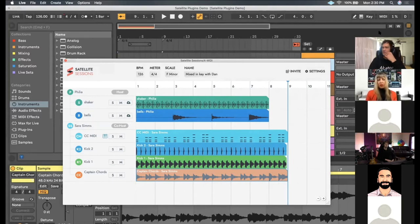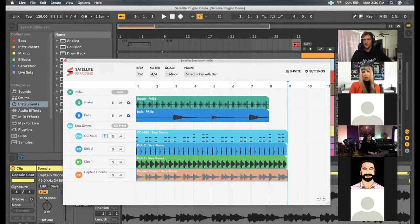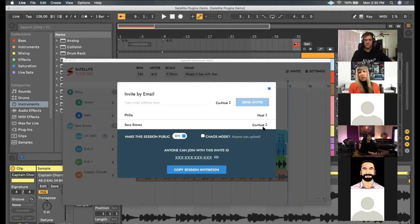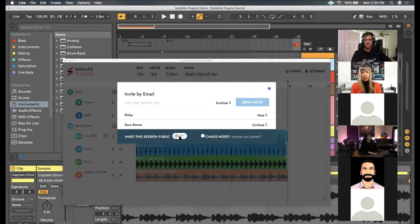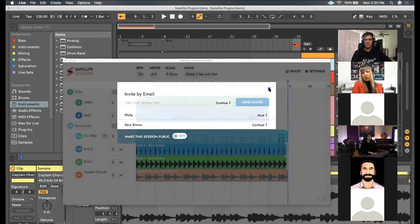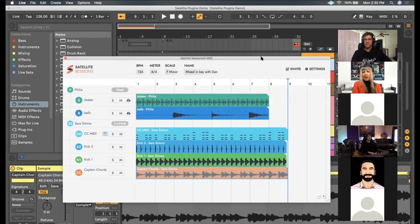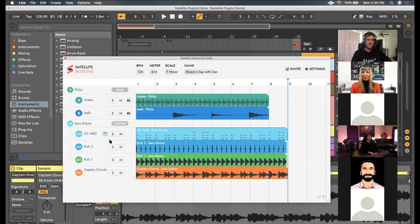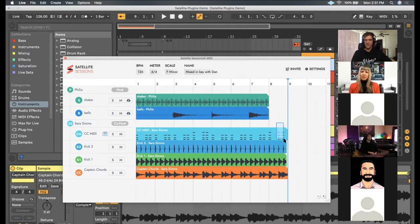Before we take questions, one thing worth mentioning is that both people have equal hosting permissions — either person can edit or delete any of the audio recorded into Satellite Sessions. If Dan didn't like the way I played any of my tracks, he can delete them and say let's try that again, one more take. You can also highlight certain sections — maybe I wanted a break here — highlight that amount of time and delete it and it deletes to the grid.